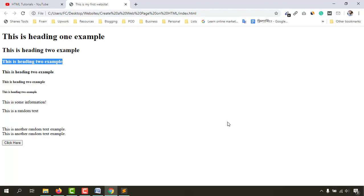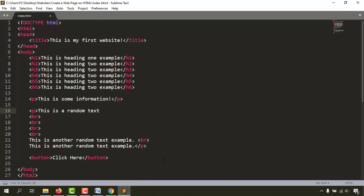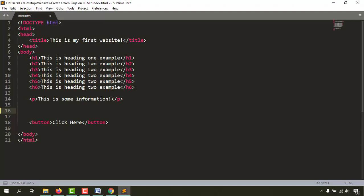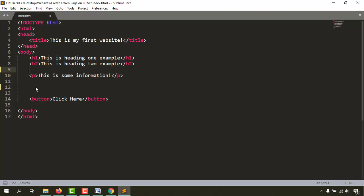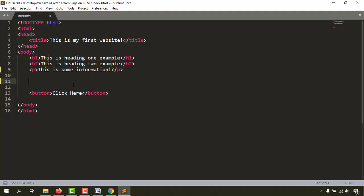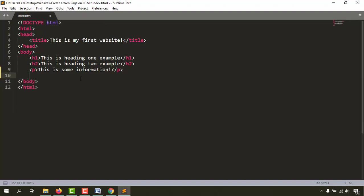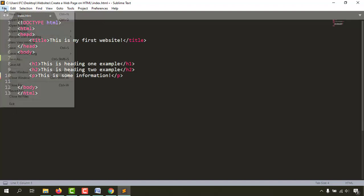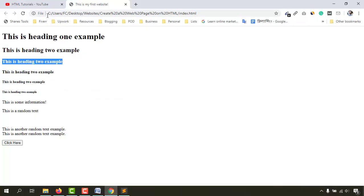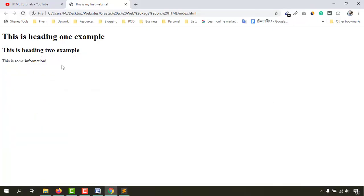Let's go back to our coding. I'd love to remove some text to make it a little bit cleaner. Let's save this document with Ctrl+S and reload the page to see how it is looking.